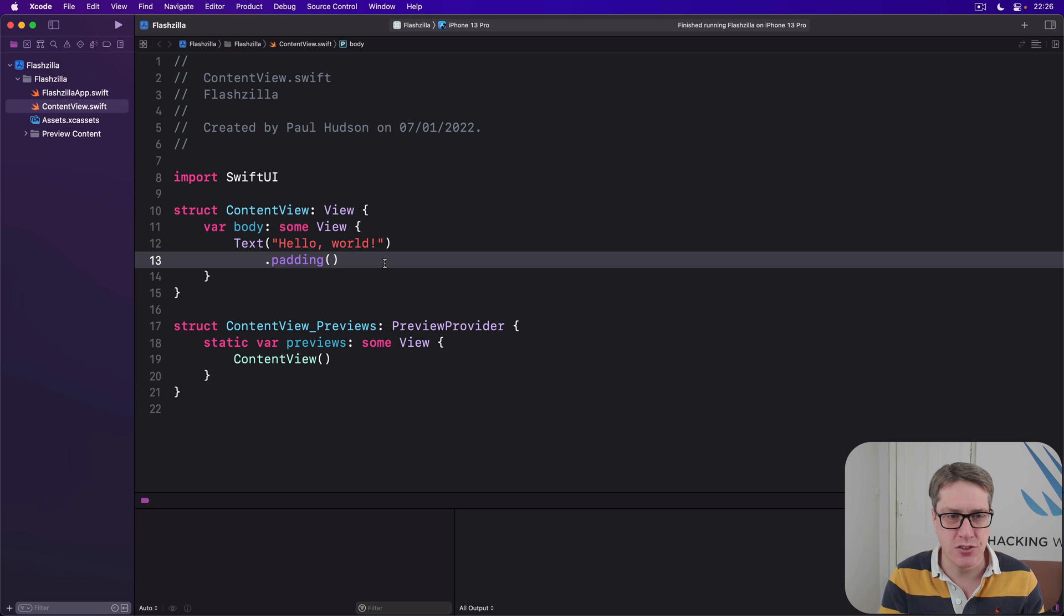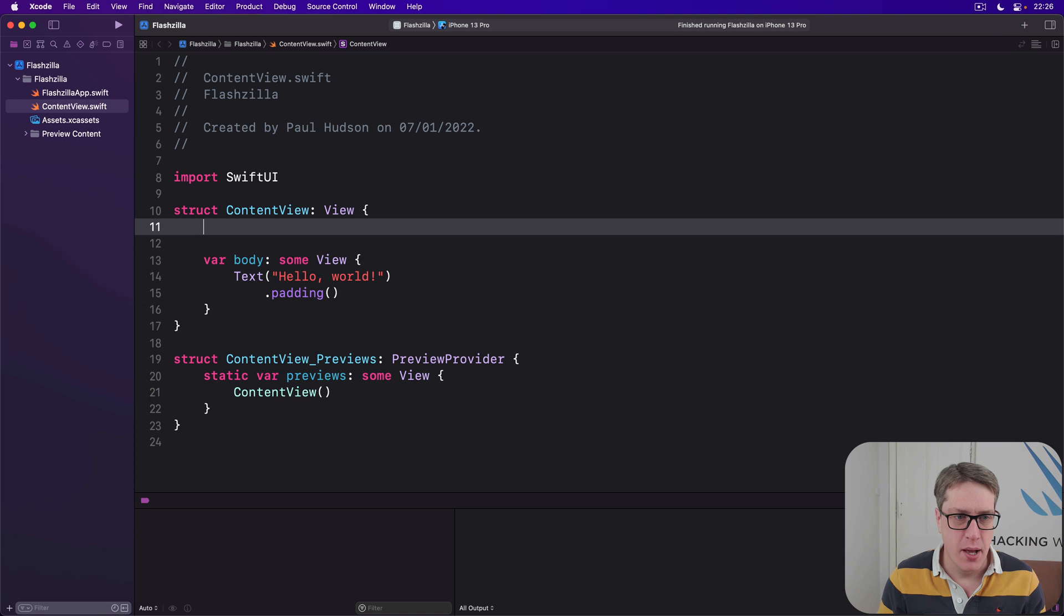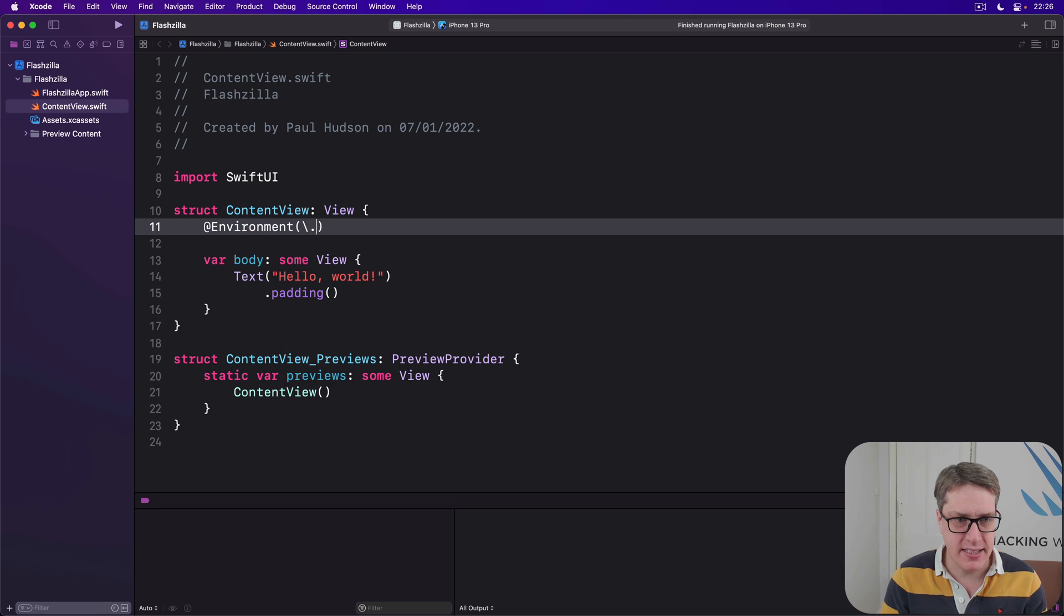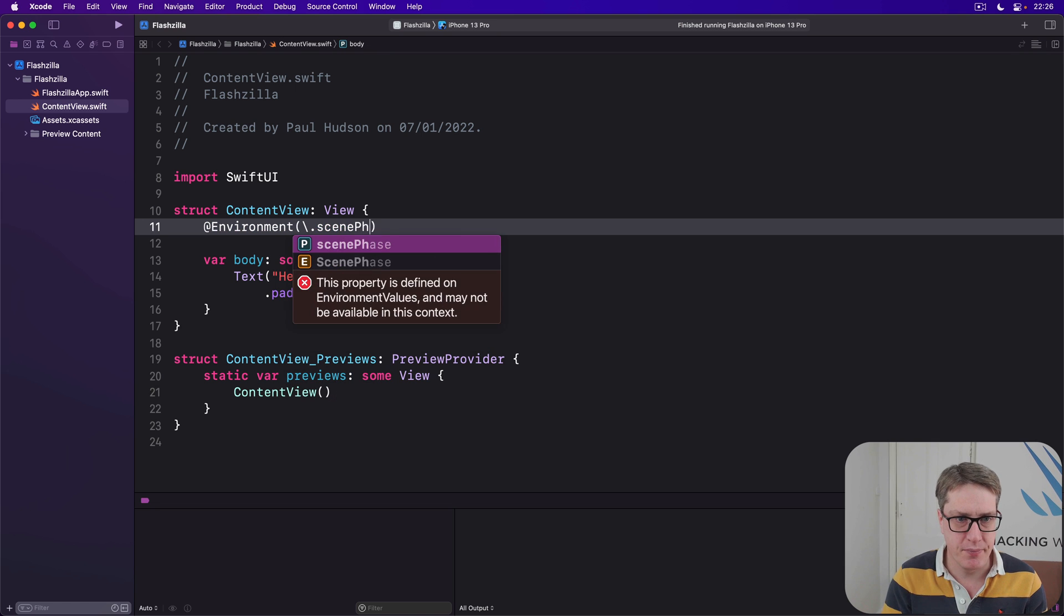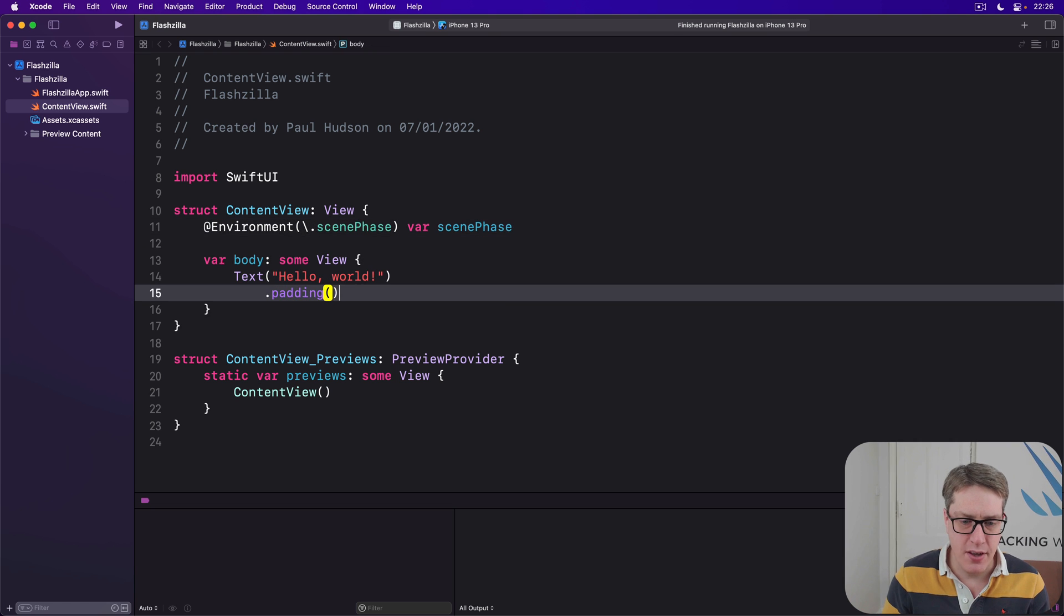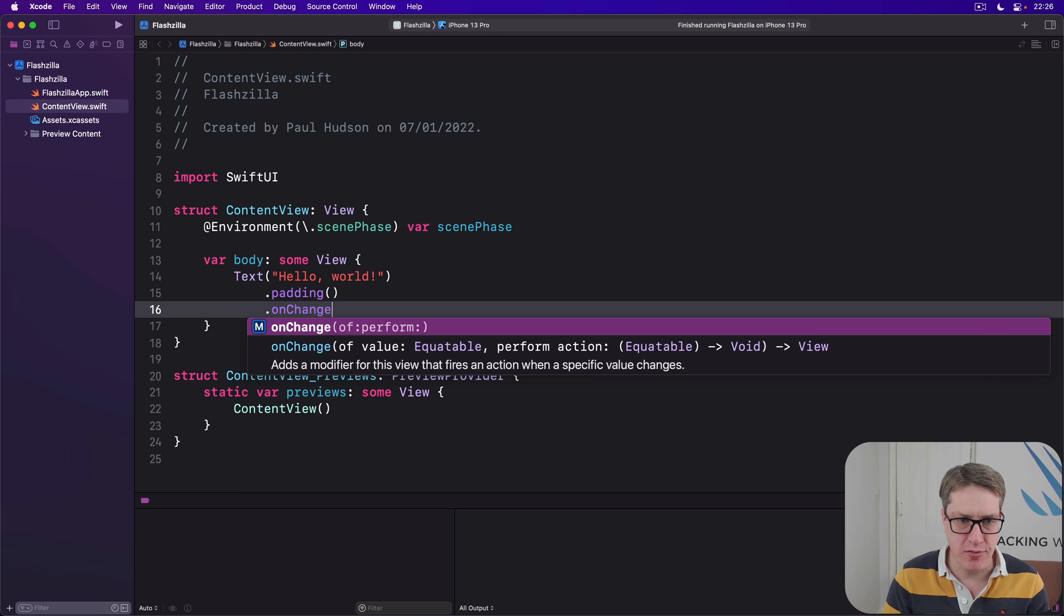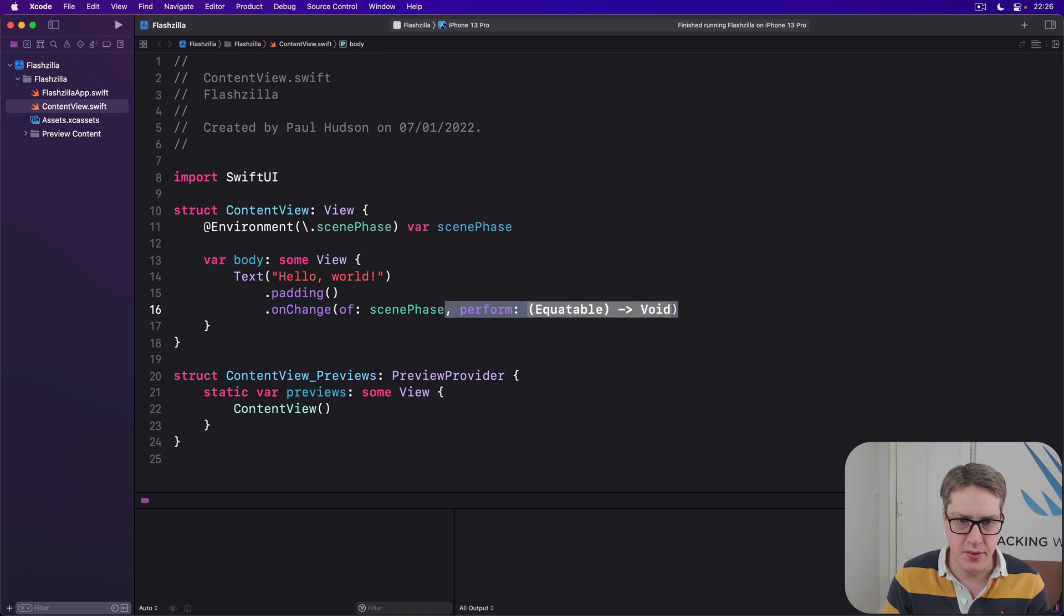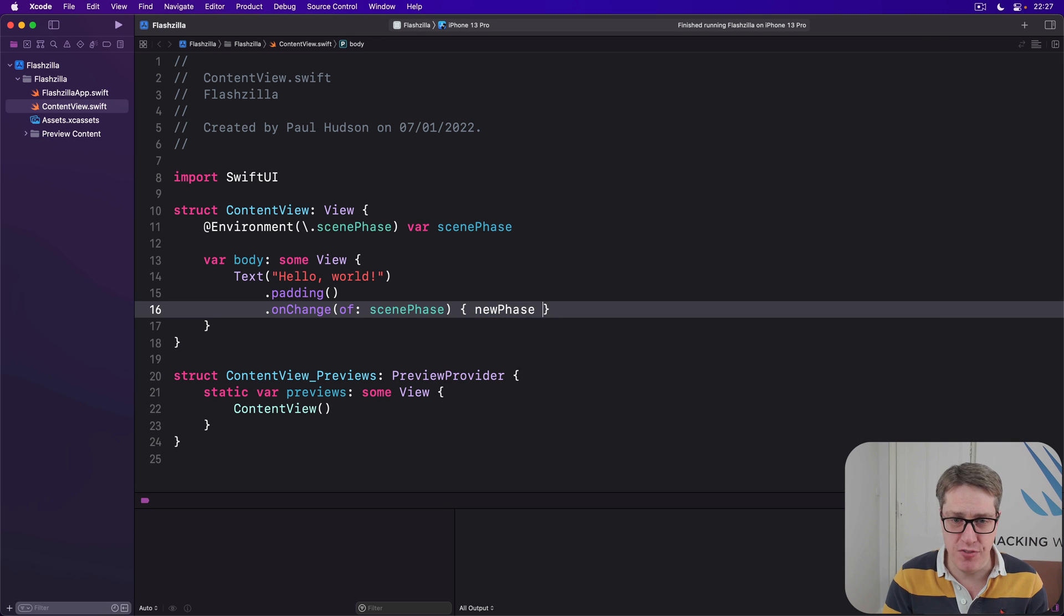Okay, let's go ahead and give it a try. First, making the property to read the environment key. So I'll say @Environment backslash dot scene phase, var scene phase. So watch the scene phase. Then we'll attach our onChange modifier to say when scene phase changes, run some code, and it'll pass us the new phase coming in.